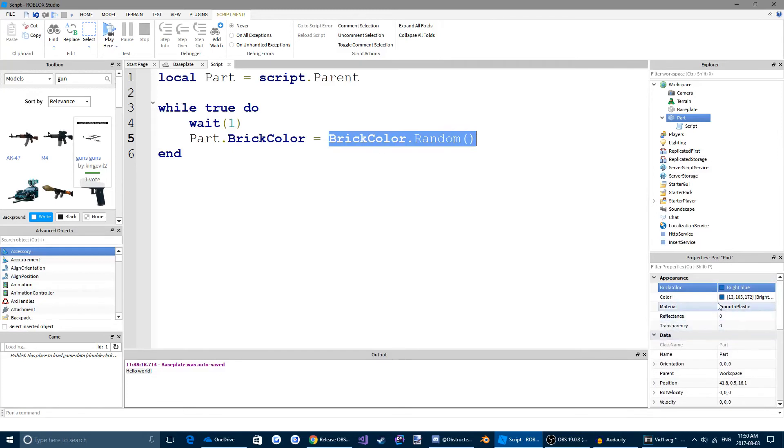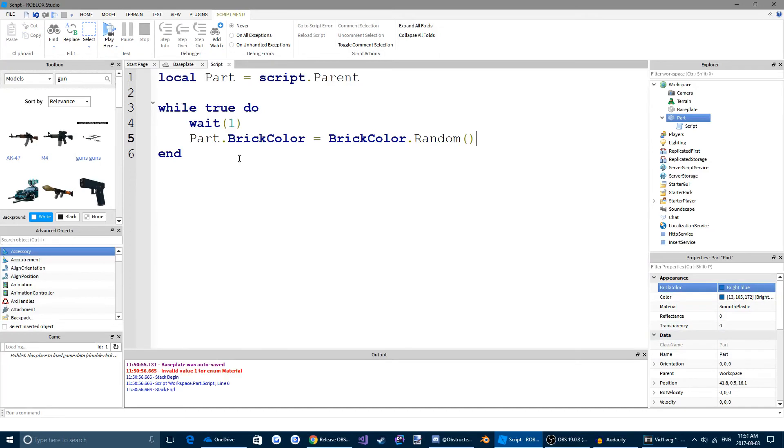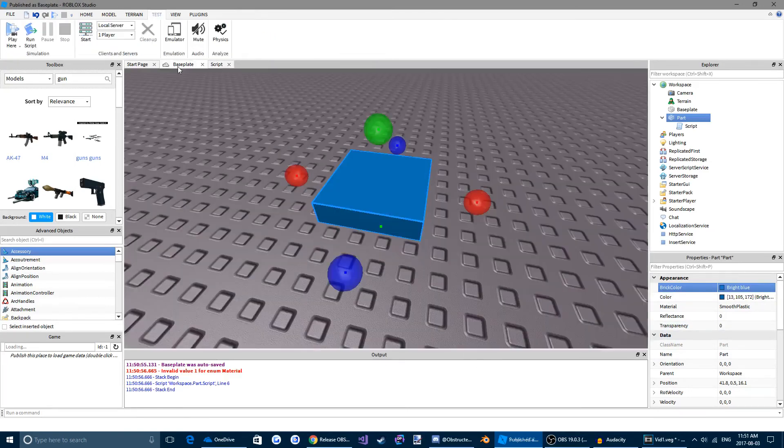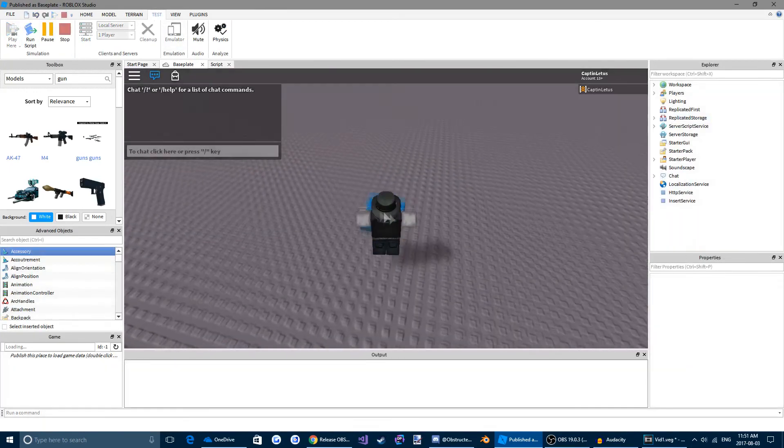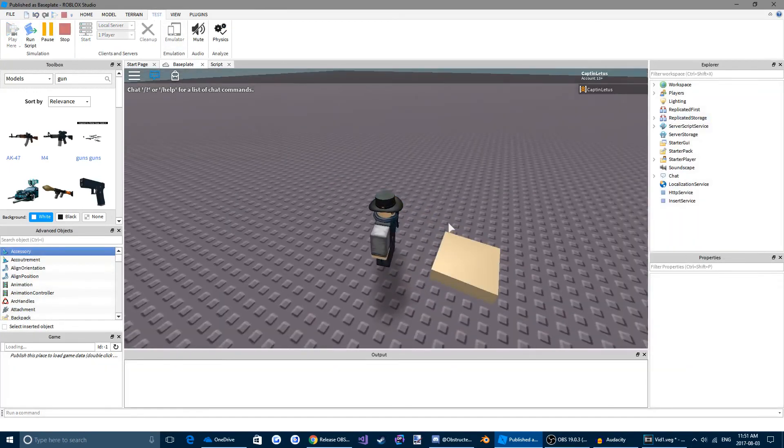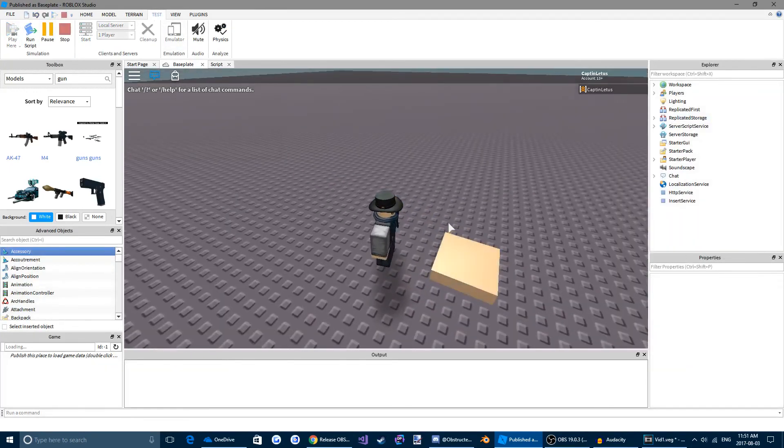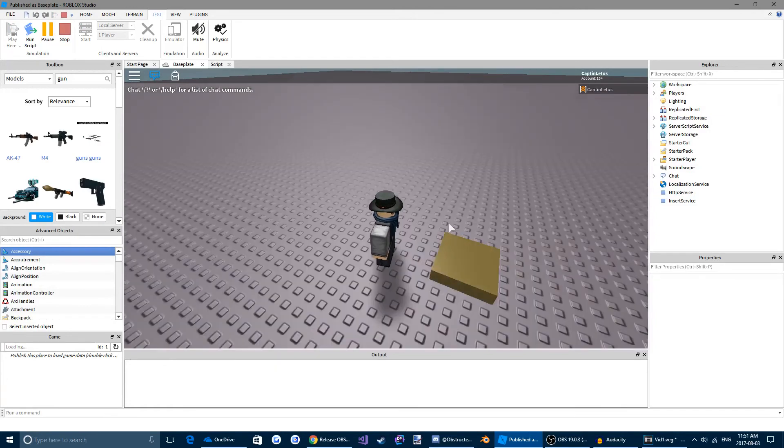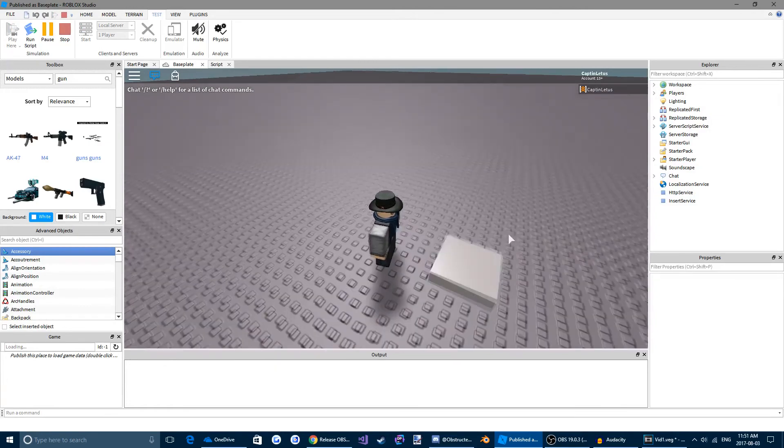You can change any property. You can change the material using this method, the transparency, the name. Alright, so every one second, it's going to change the brickColor. So let's test that. Come up here to play here. And every one second, we see that it changes the brickColor to a random brickColor. Awesome. You guys just created your first script.